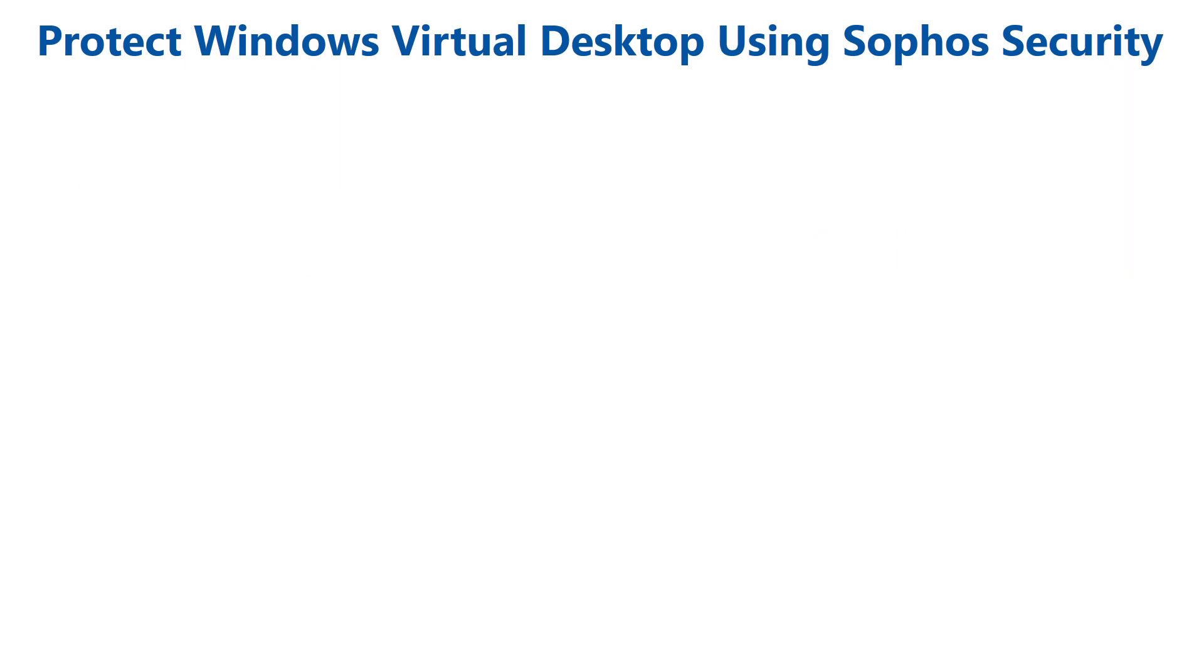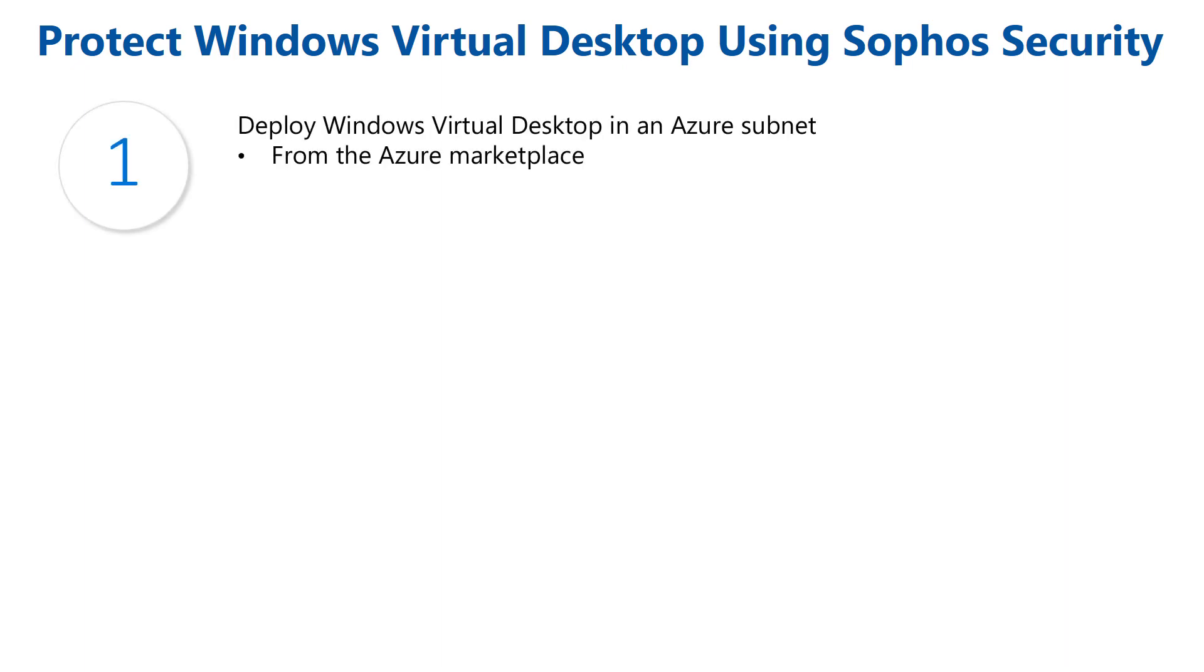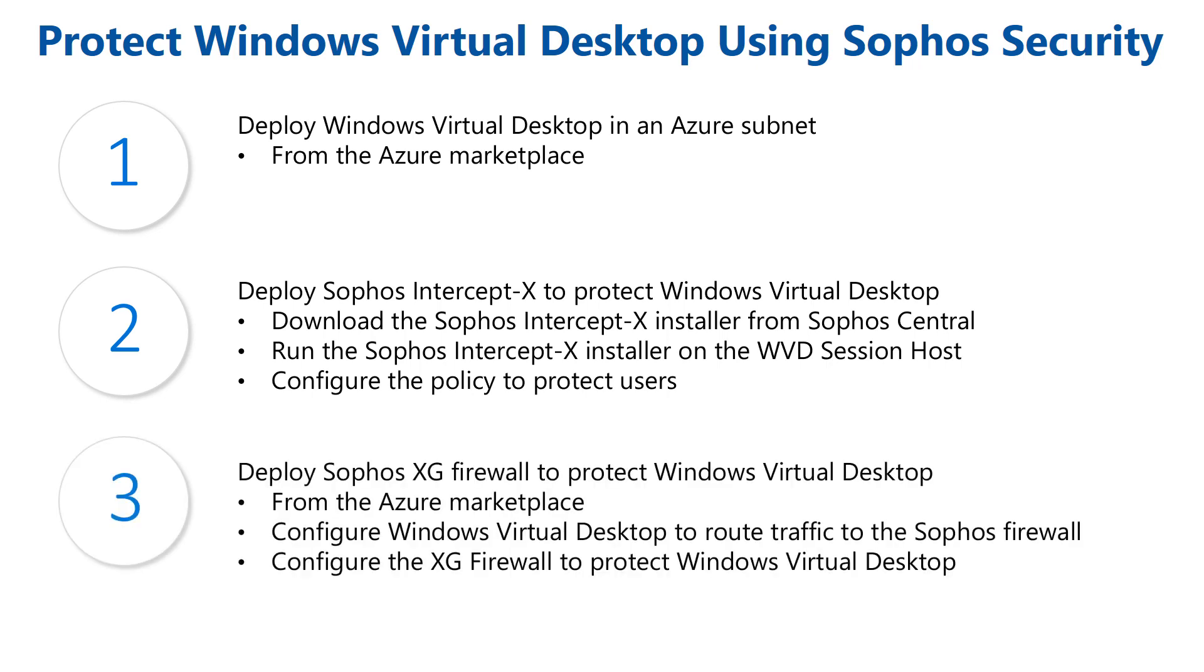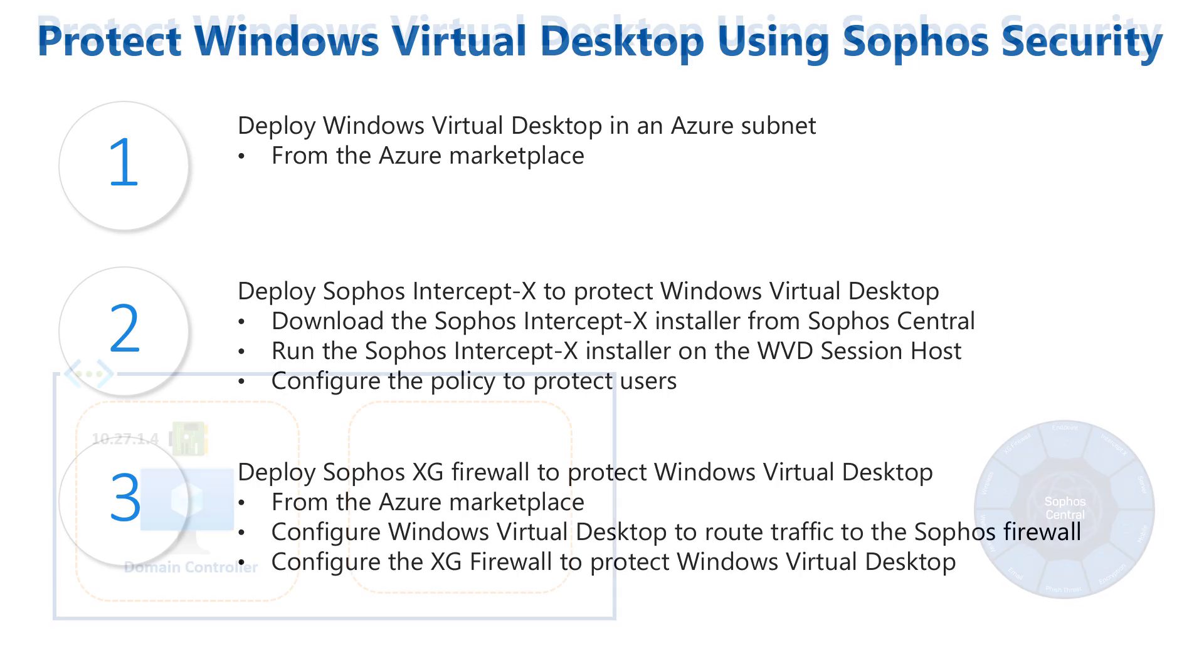Now to the demo. This will be a two-part series video. In the first part, I will deploy Windows Virtual Desktop into Azure and protect the session host using the Sophos Intercept X solution. In the second part, I'll deploy the Sophos XG Firewall to provide an added layer of security on the network front. Let's get right into the current environment.